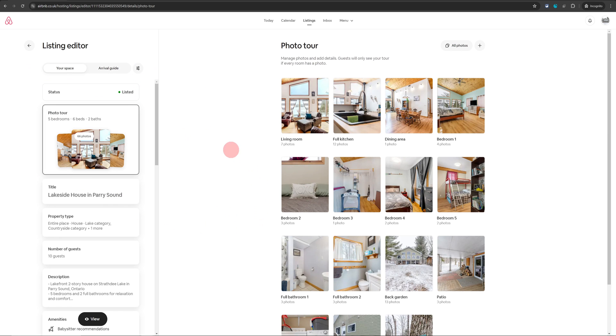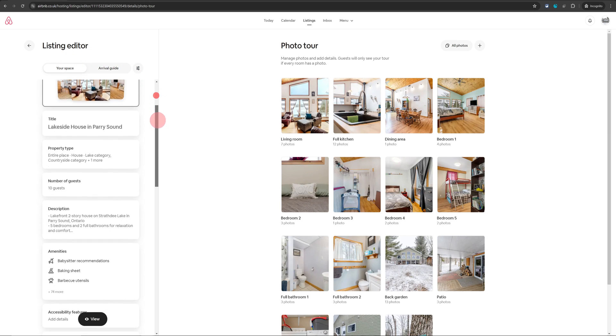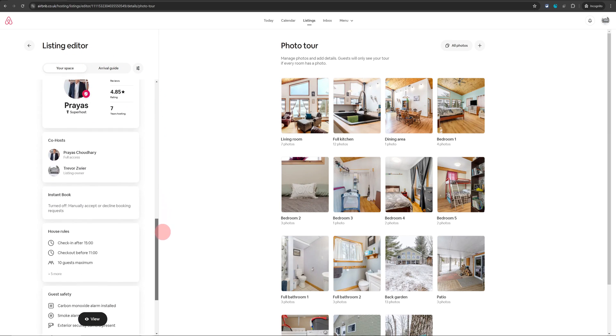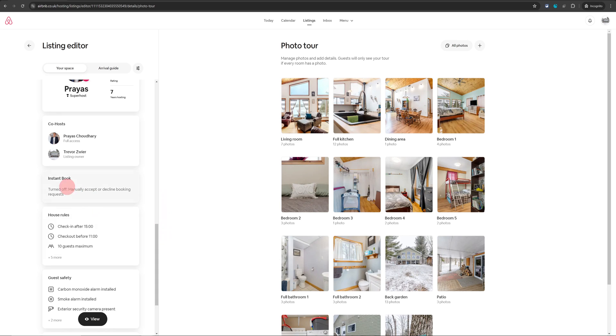Now this is your listing page where you can control all the settings of your listing. Stay on the first tab which is your space tab and just keep scrolling down until you see instant book.